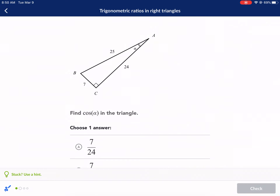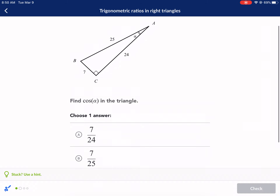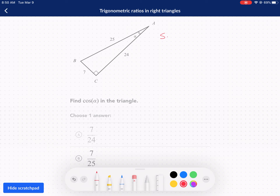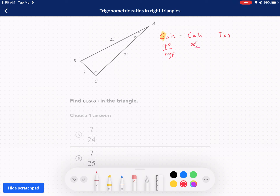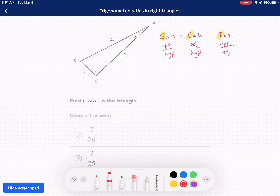Next question. Here we're looking for cosine. A way to remember all of these, if you're having trouble, is SOHCAHTOA — you may have heard your teacher mention it. SOH means opposite over hypotenuse for sine; CAH means adjacent over hypotenuse for cosine; TOA means opposite over adjacent for tangent. This one's asking for cosine of A, so first things first — always find your reference angle. A is my reference angle.